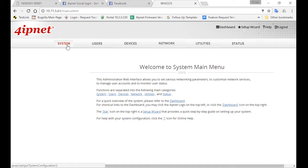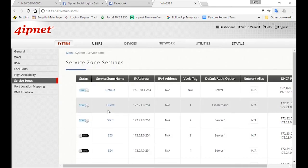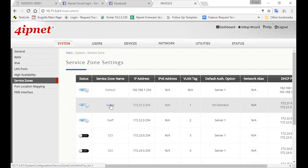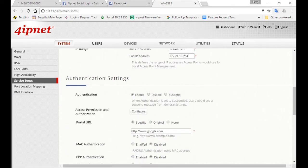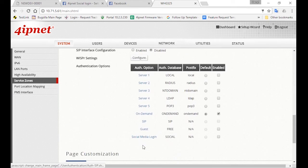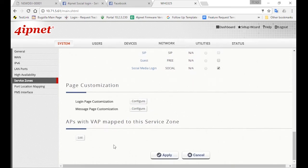So go to System, Service Zones, and then click on the guest service zone that you've created. Then scroll down to enable social media login, which is the method in which visitors will be authenticated. Then click on Apply.